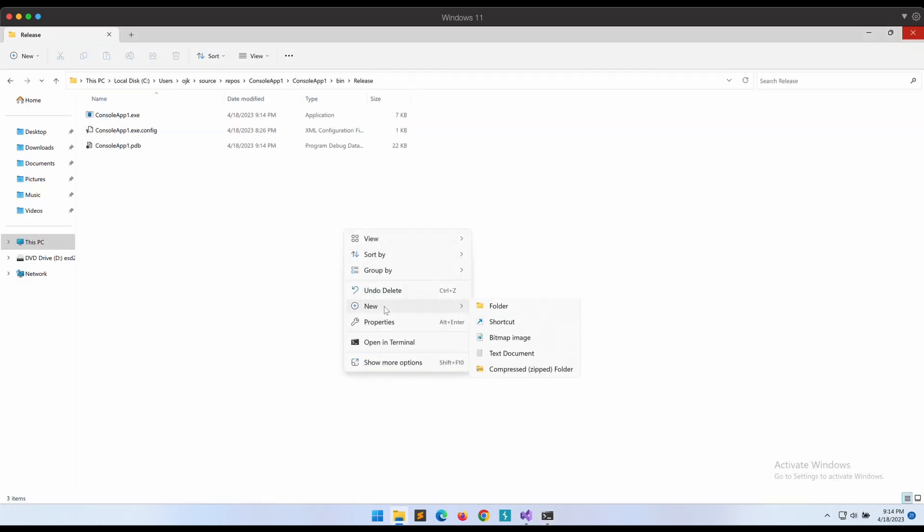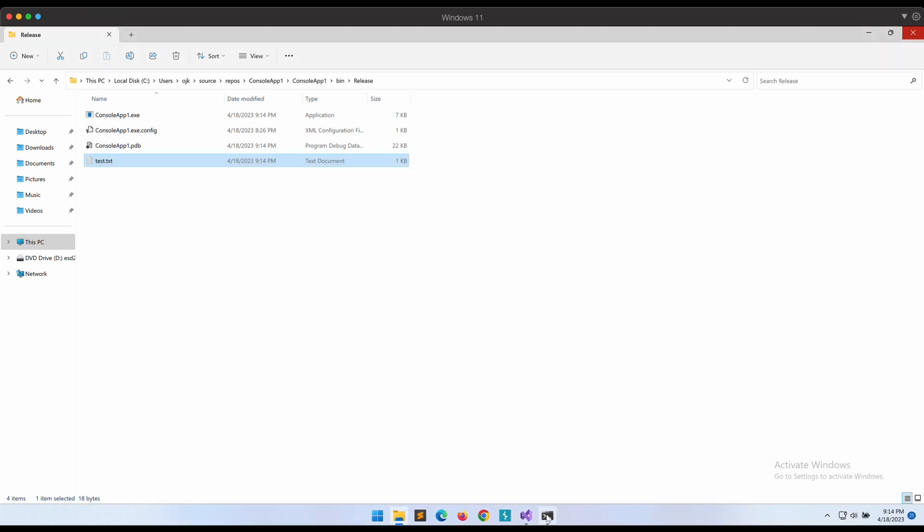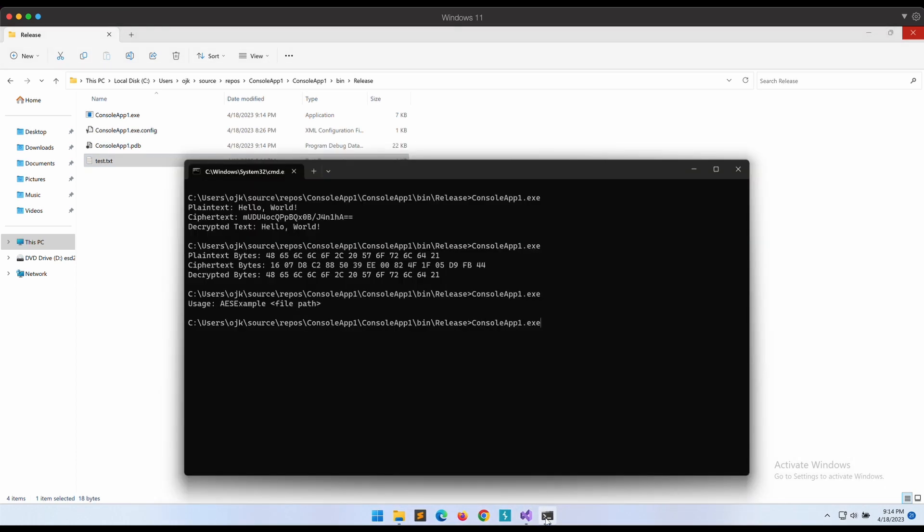Let's create a sample text file first to test it out - test.txt with Gemini Security content in the file. Let's try and execute the program.